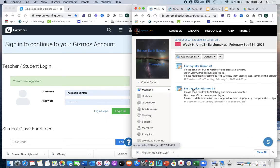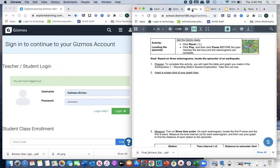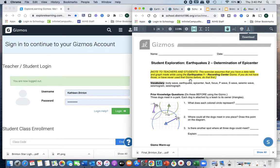We are going to go back into week nine and look at the Earthquakes Gizmo Part Two assignment in Schoology. Again, it's a PDF so we're going to send that to Notability. When we look at it, we'll read the instructions, put our first and last names and the date. It says this exercise assumes you have a data table and graph made while using Earthquakes Part One recording station Gizmo. If you do not have these, you have to do that first — and we did, we took a screenshot of it.